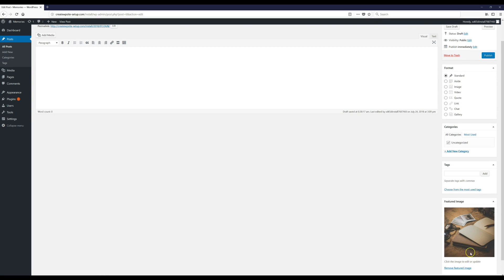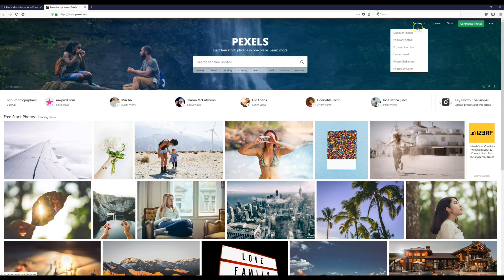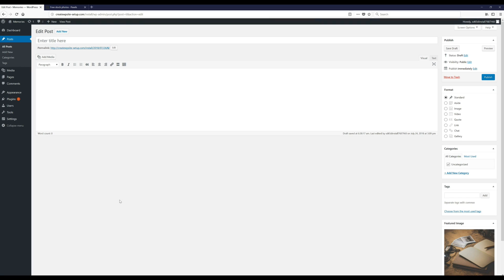If you're looking for really good quality free stock images, check out pexels.com — everything is free. Just type in what you're looking for or browse the categories at the top and you should be able to find something great.